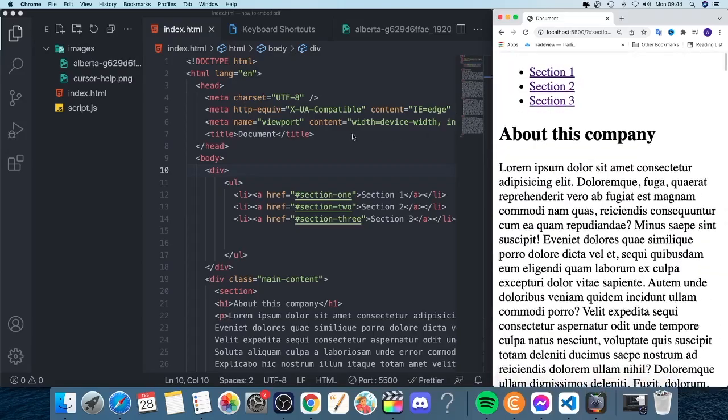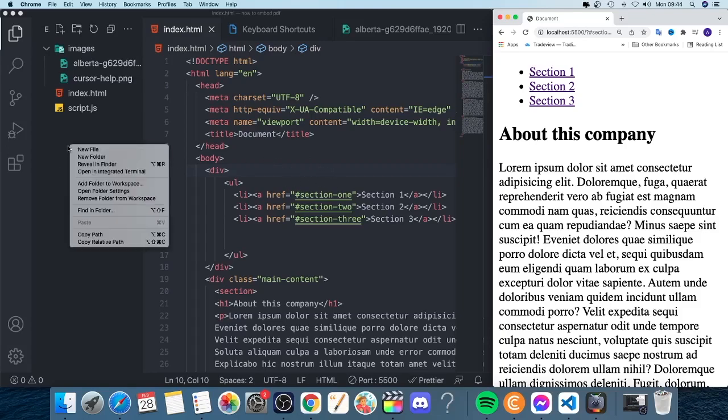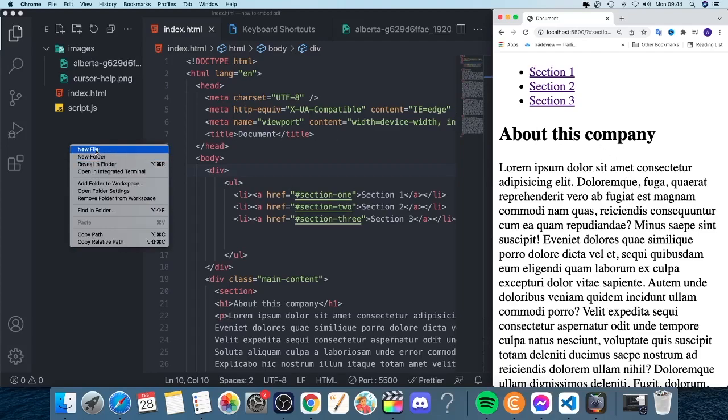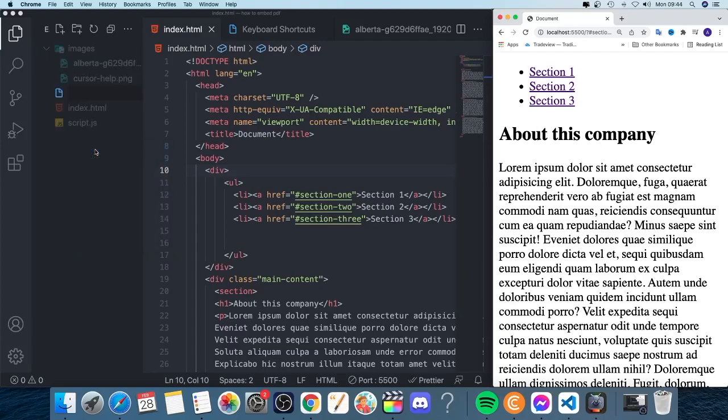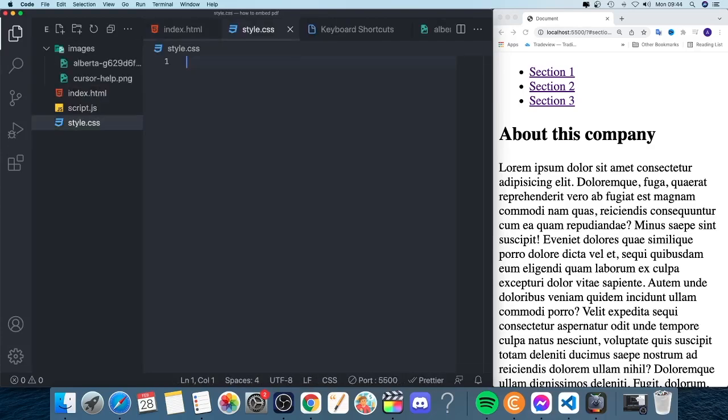To do that, we're going to go to VS Code, but you can use any code editor of your choice. I'm going to add a style.css file because we need to add some CSS to make this happen. I'll add a new file - style.css - and hit enter.